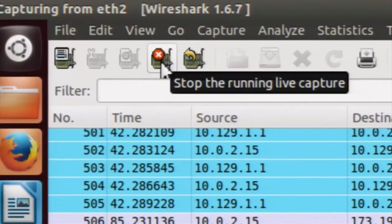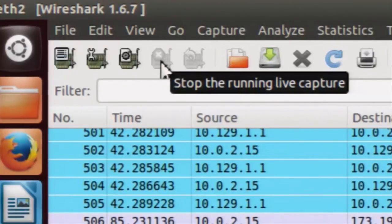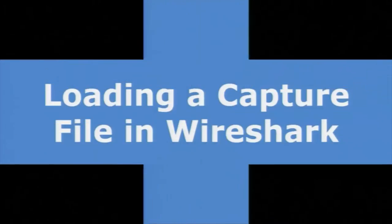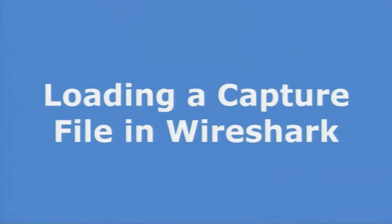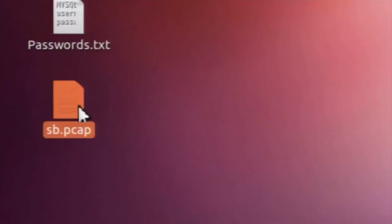Since we had started a live capture, you can stop it by clicking on the stop icon. Now the live capture has stopped. You can also save the captured packet data into a file. Next, we will use a capture file — load it into Wireshark and answer a few basic questions using that captured file.